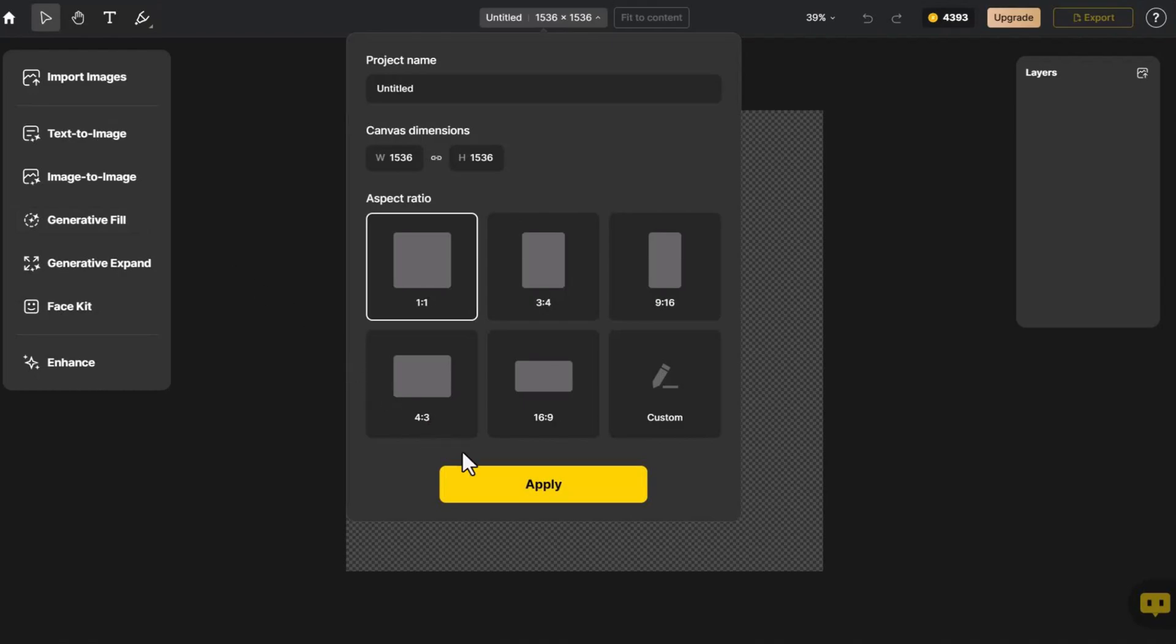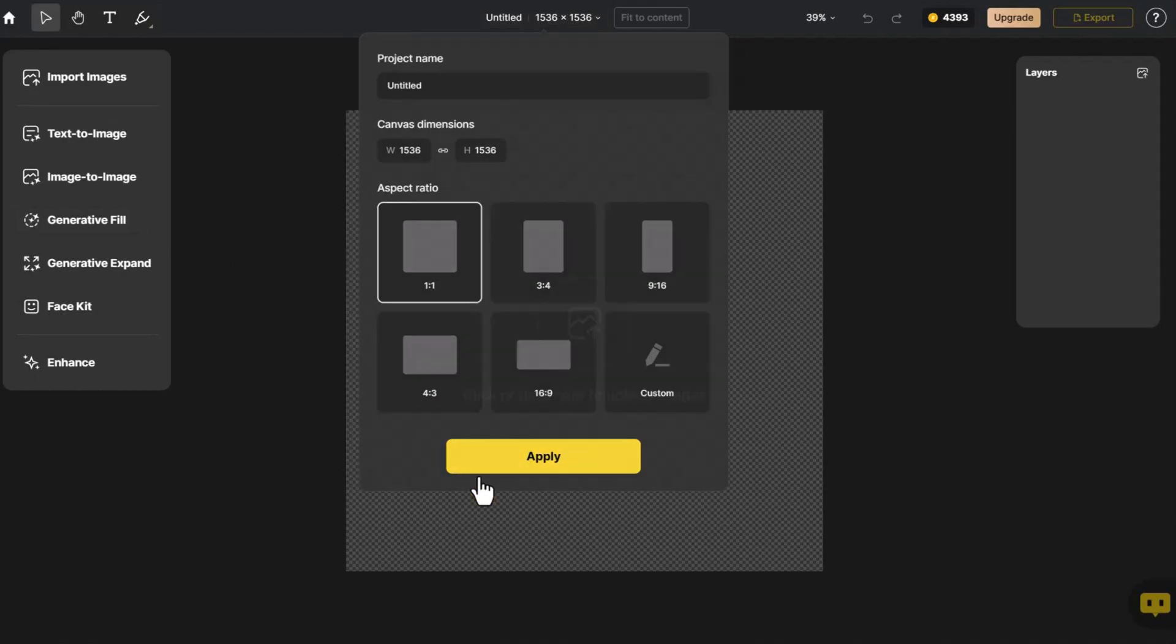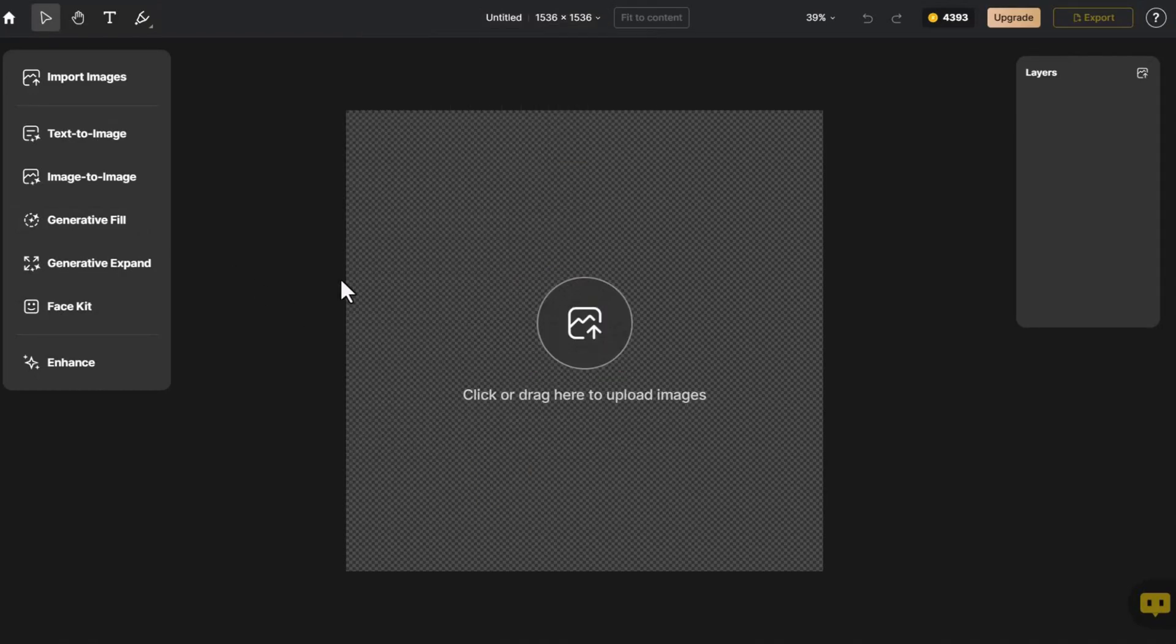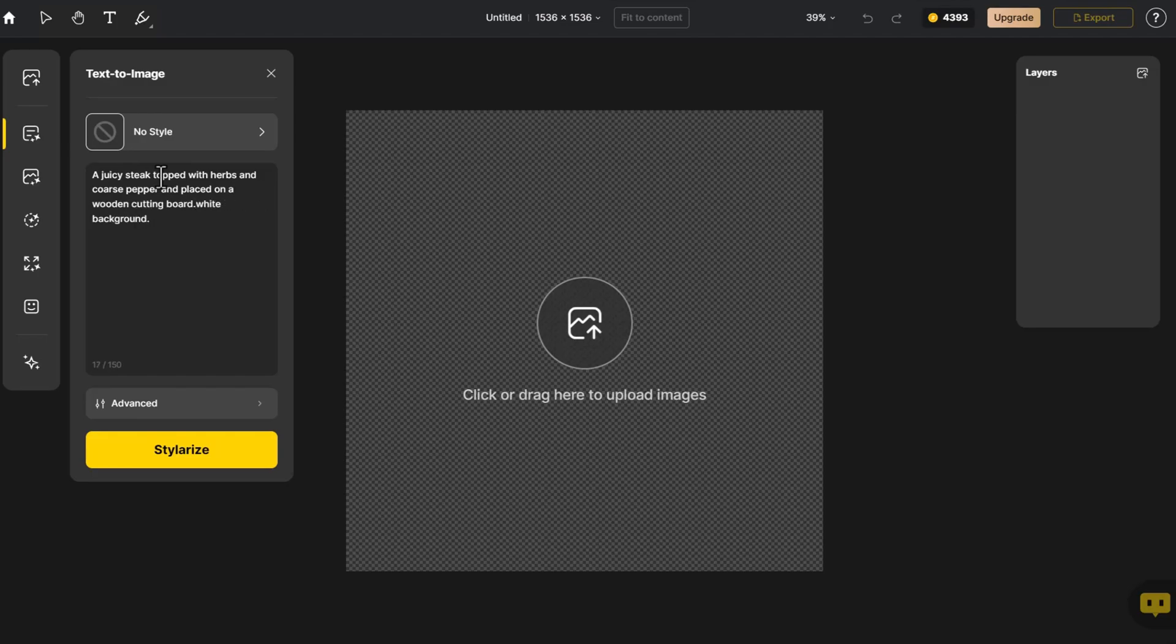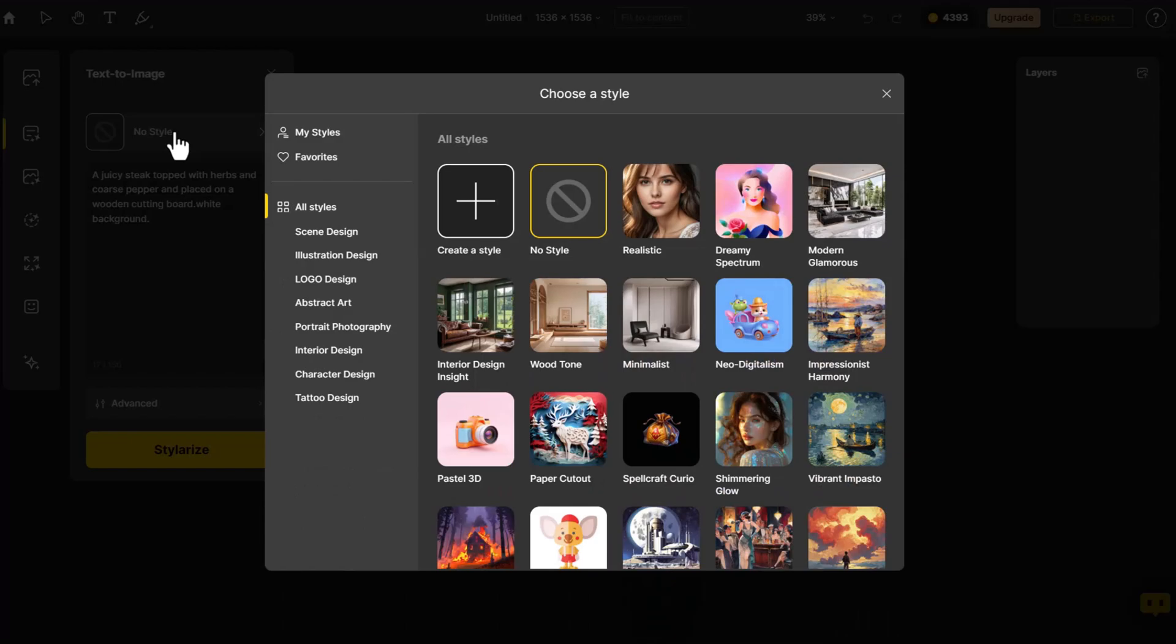We select the appropriate canvas size. Click on text to image. Enter the prompt. This time I want to generate a steak so I describe it. We navigate to the style library where there are many styles to choose from, but this time we're showcasing custom style.